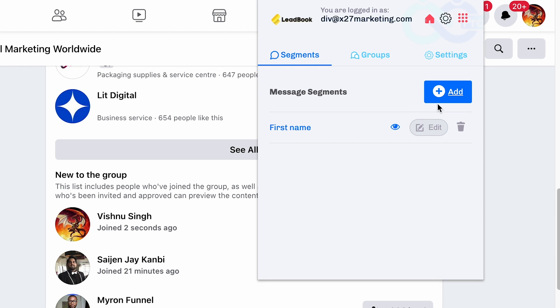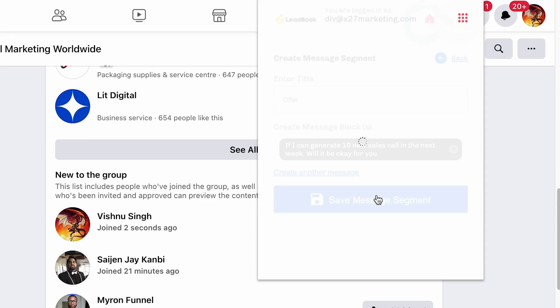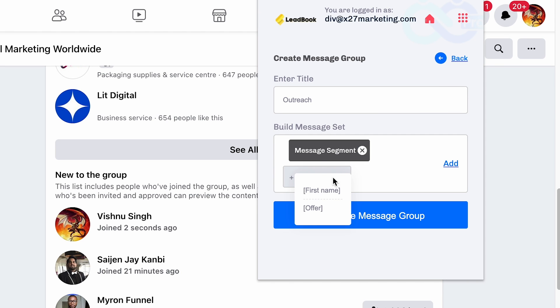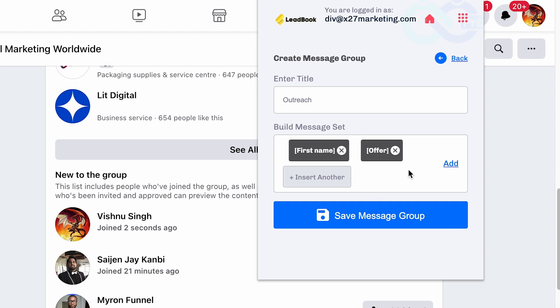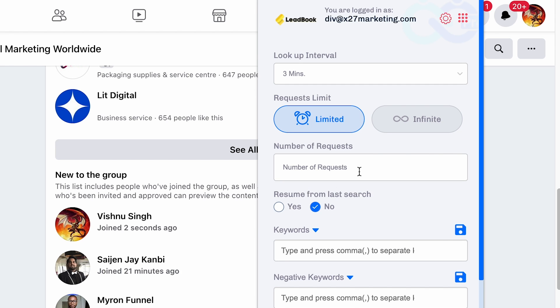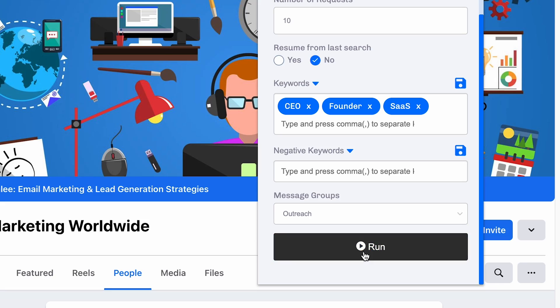Then you'll create an offer message — three versions of the offer you're presenting. An offer message looks something like: 'If I could generate 10 new sales calls for you in the next week, is that something you'd be interested in?' Create three variants of that offer message. Then save those message sequences, go to the group, and arrange your messages in order — the hello message first, then the offer message. Set the time interval for how you want messages to be delivered. Go to settings, set the number of prospects you want to reach out to daily, and write the keywords for who you want to target, plus any keywords you want to exclude from the campaign. Then run the campaign.